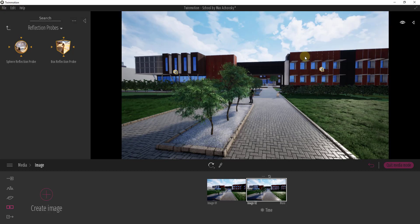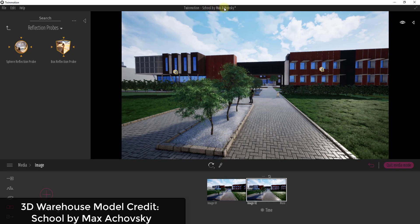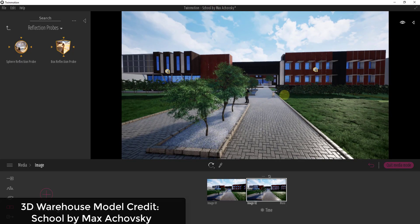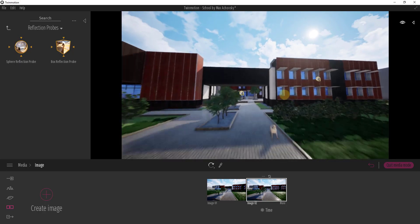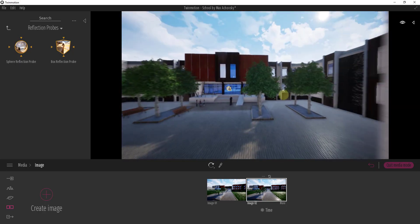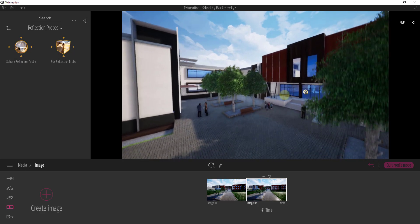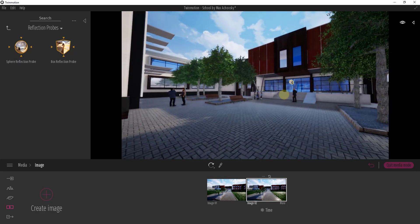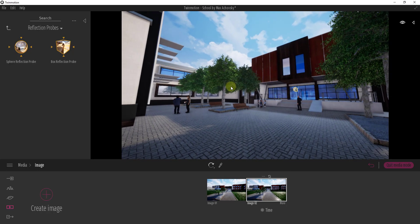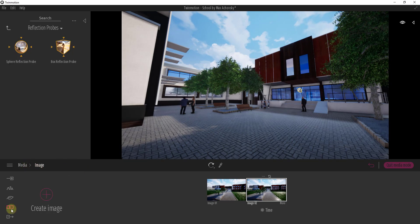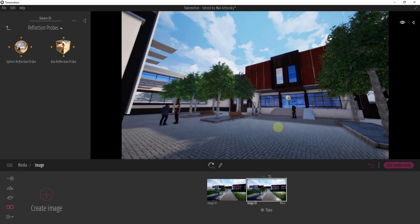If you want to download this model from SketchUp and follow along, this is the school by Max Chofsky. What we want to do in this video is talk about how to create a stylized rendering inside of Twinmotion. Instead of creating a rendering where everything looks photorealistic, we're going to look at a way to create images that have more styles assigned to them — adjusting the way that edges and faces look inside of your rendering. You add that inside of media mode whenever you create your images, which is where you change the visual properties and other things like that.